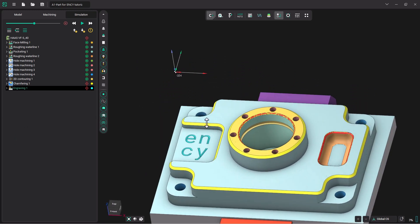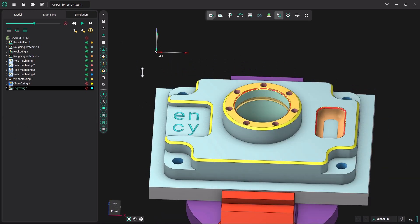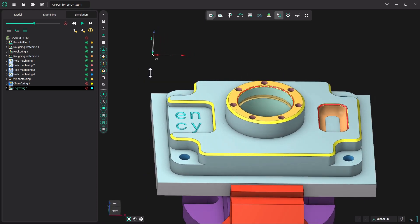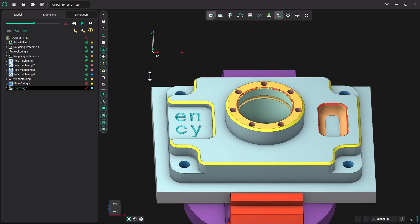So this has been using the 2D engraving operation to engrave some letters on the model. Please check for additional tutorials in the future. Remember, all the models used in these tutorials are available in a link in the description. Thank you.